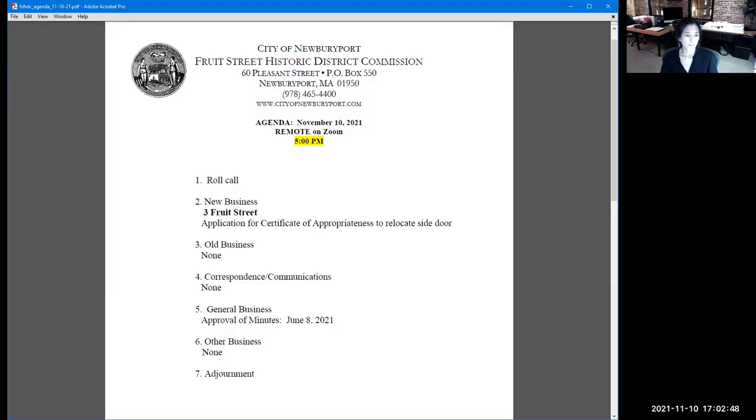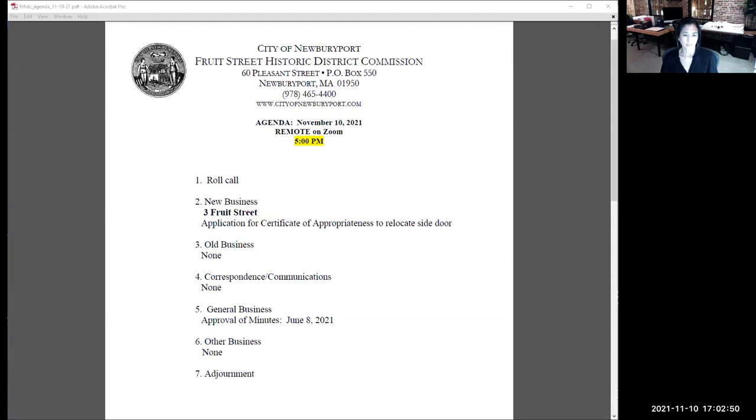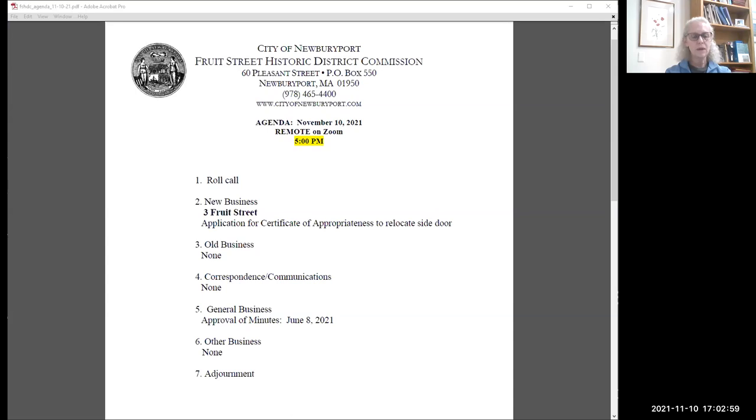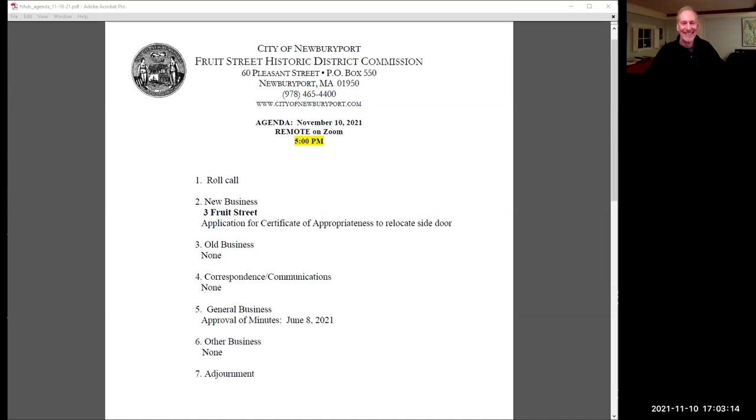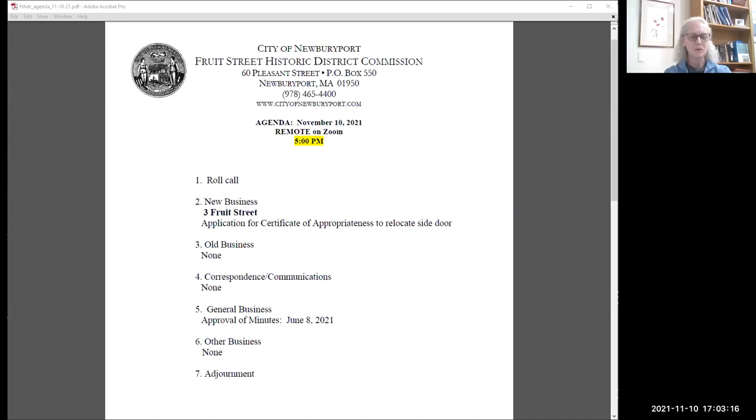We are live. I'll check our audience. I'll get started. My name is Bonnie Sontag, I'm Vice Chair of the Fruit Street Local Historic District Commission. Our Chair Morse Southworth is unavailable. I'm going to start with the roll call, then I'll go through the agenda, and then we'll get started.